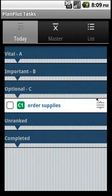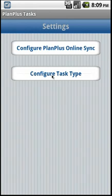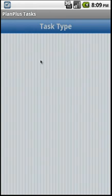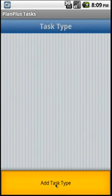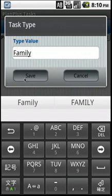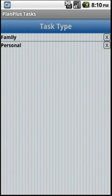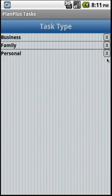To configure your task types, click the Menu button, click Settings, click Configure Task Type. On this screen, you'll need to click the Menu button again and click Add Task Type. If you wish to delete the task type, simply click the X next to the task type and it will be deleted.